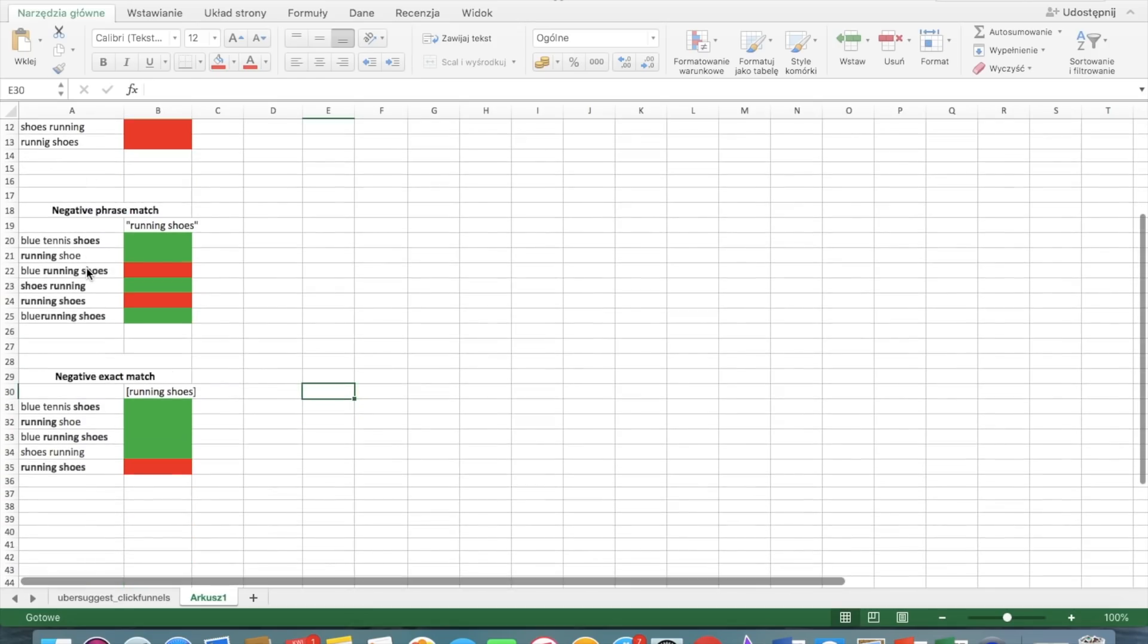Okay. So we move to the negative exact match. And the exact match is exactly this selected keyword phrase. So we put it in the square brackets. And if we have running shoes, your ad will show for everything except exactly running shoes.